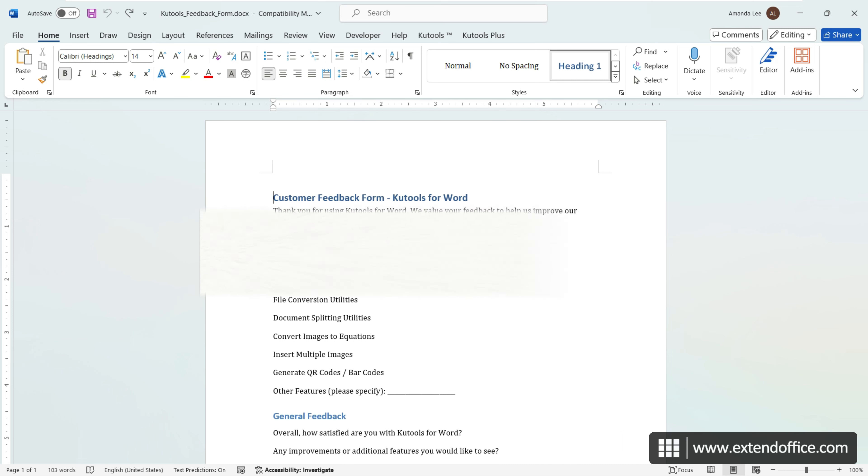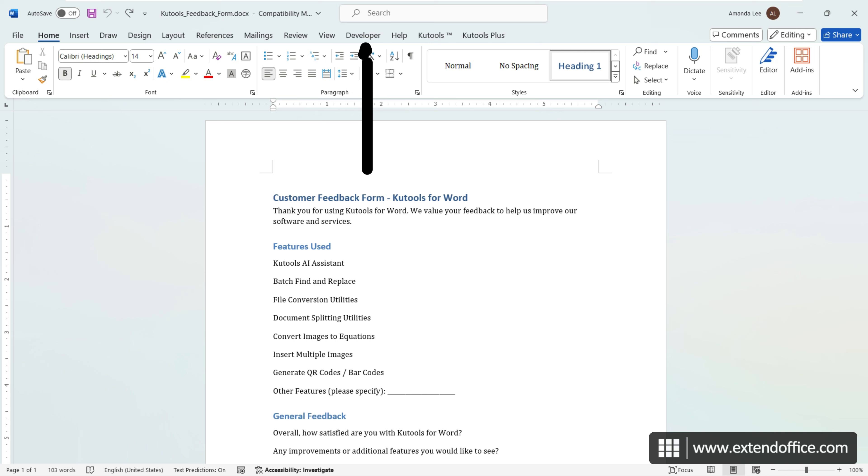The Developer tab on the Word ribbon is essential for adding checkboxes to electronic documents, enabling direct user interaction on their computers. First, make sure the Developer tab is visible on your Word ribbon. If it's not,